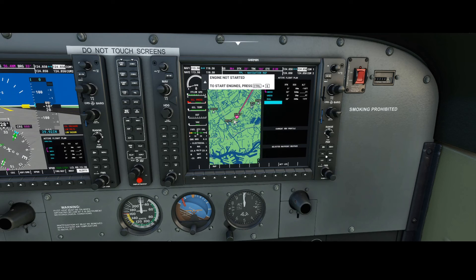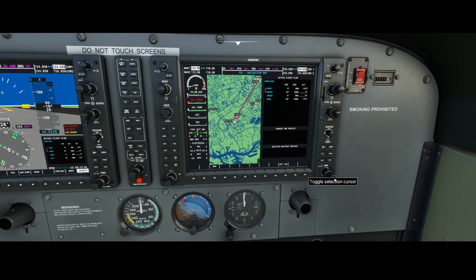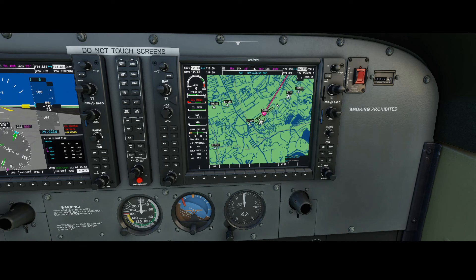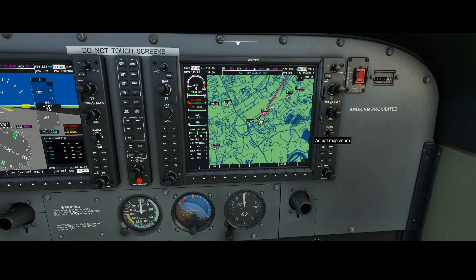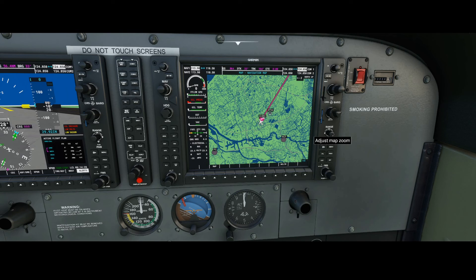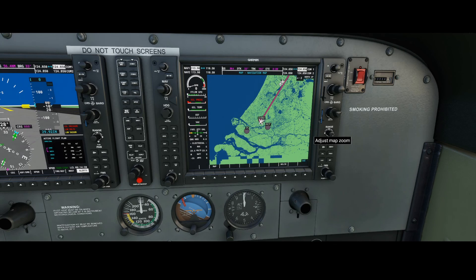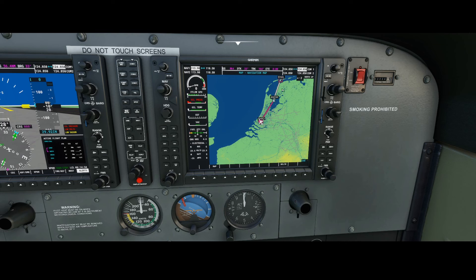Now we're ready. Press the button again to remove the cursor. To verify the flight plan is set correctly, we're going to use the range button. The range button has a few options: you can turn it left or right to zoom in or out, or press it in the top, bottom, left, or right direction to scroll through the map. Let's zoom out by pushing the right side of the button. As you can see, it has configured our waypoints correctly and shows the destination clearly.